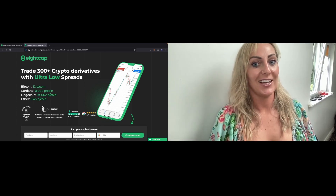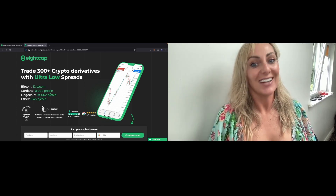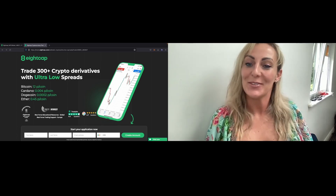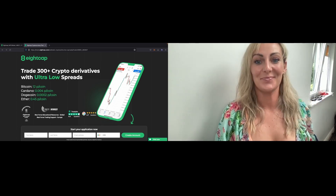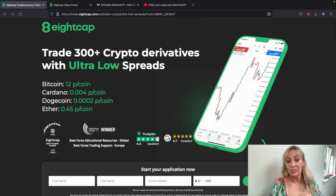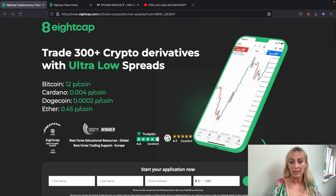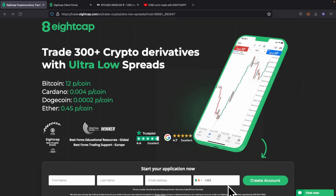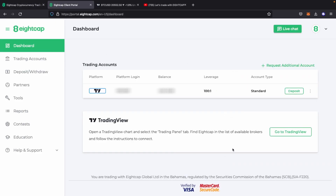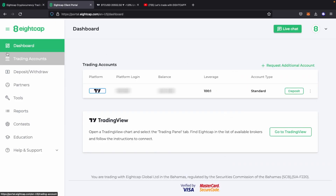Get in there and check out my video — the link included in this video description is going to take you straight to the page you can see on the screen right now. Once you fill in the details, you can create your account.